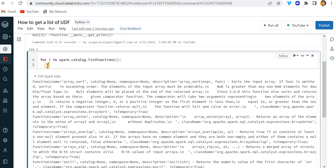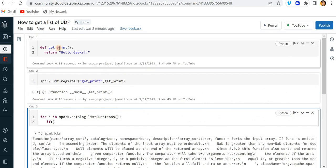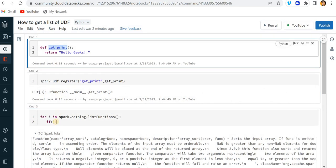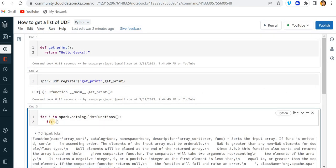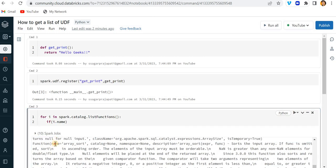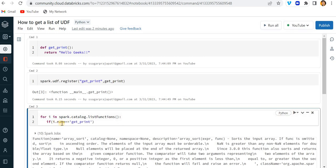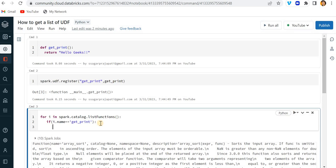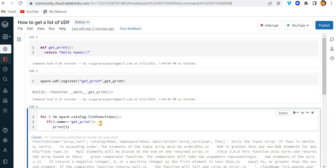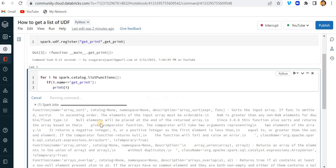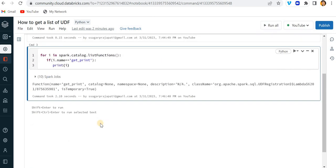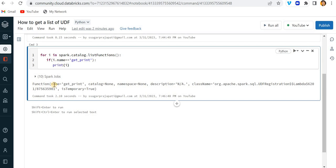These are already present in the Spark library. Now I want to know whether my function is present or not. So here what I can do is write i.name because you can see name defines the function name. I am just checking whether i.name is equal to my function name or not. If it is, then simply print i.